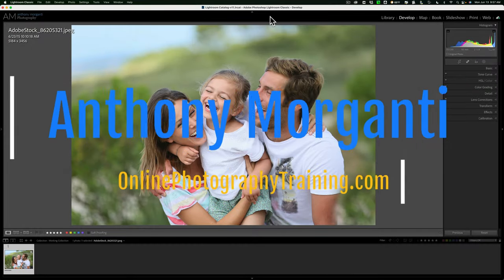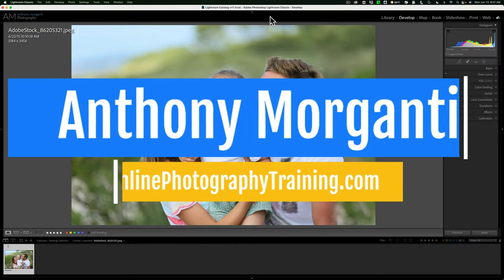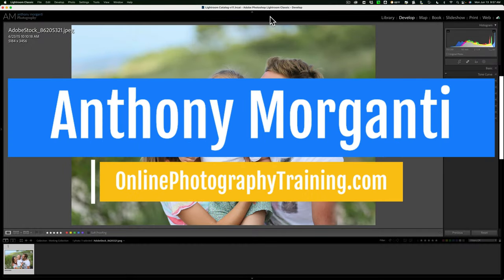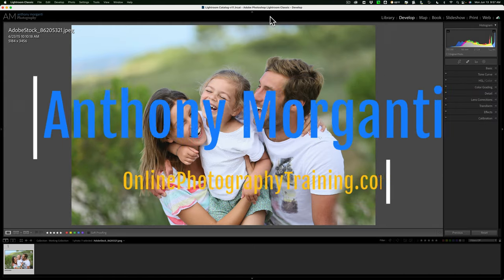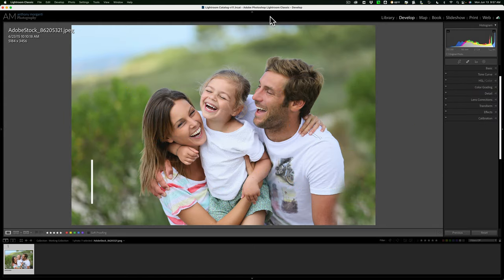Hi everyone, Anthony Morganti here. Recently, I received an email from a photographer asking if there was a way using Lightroom to blur out the face of a person in a photo.